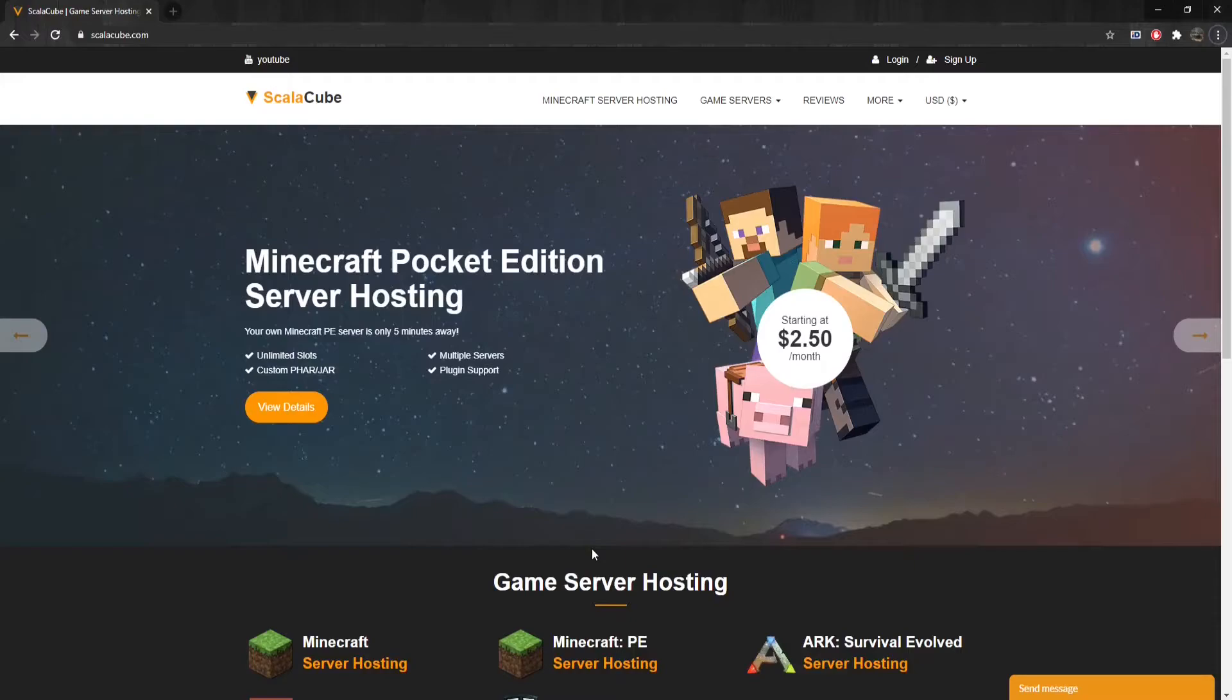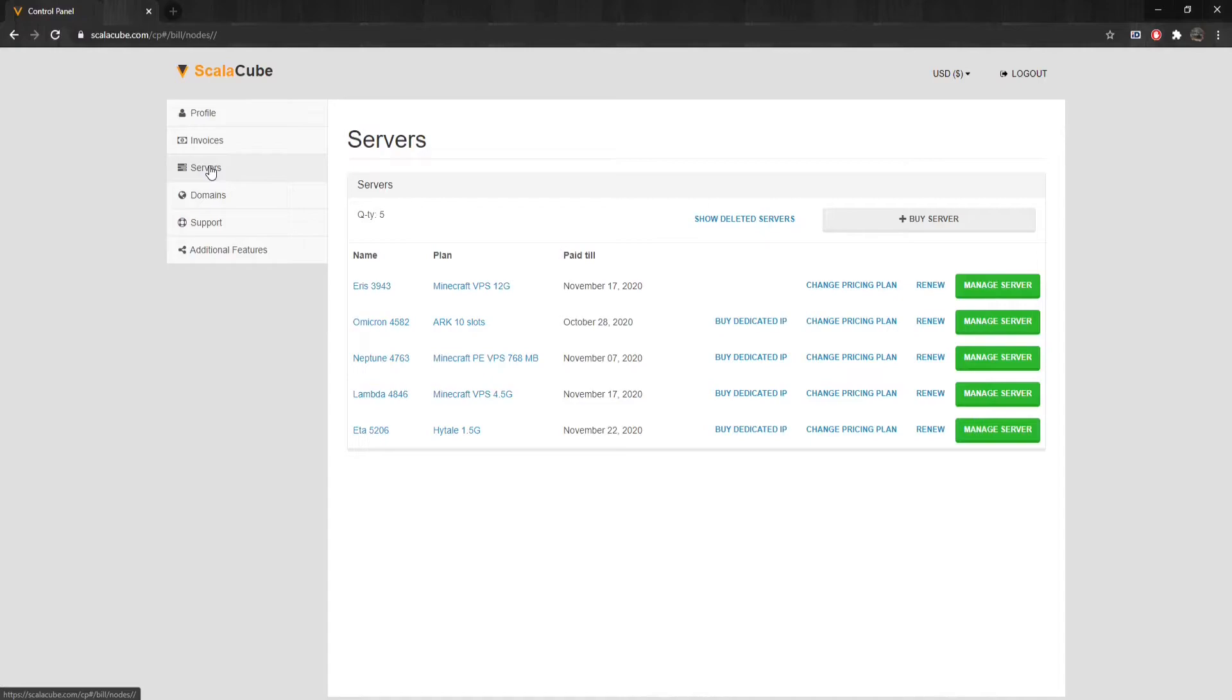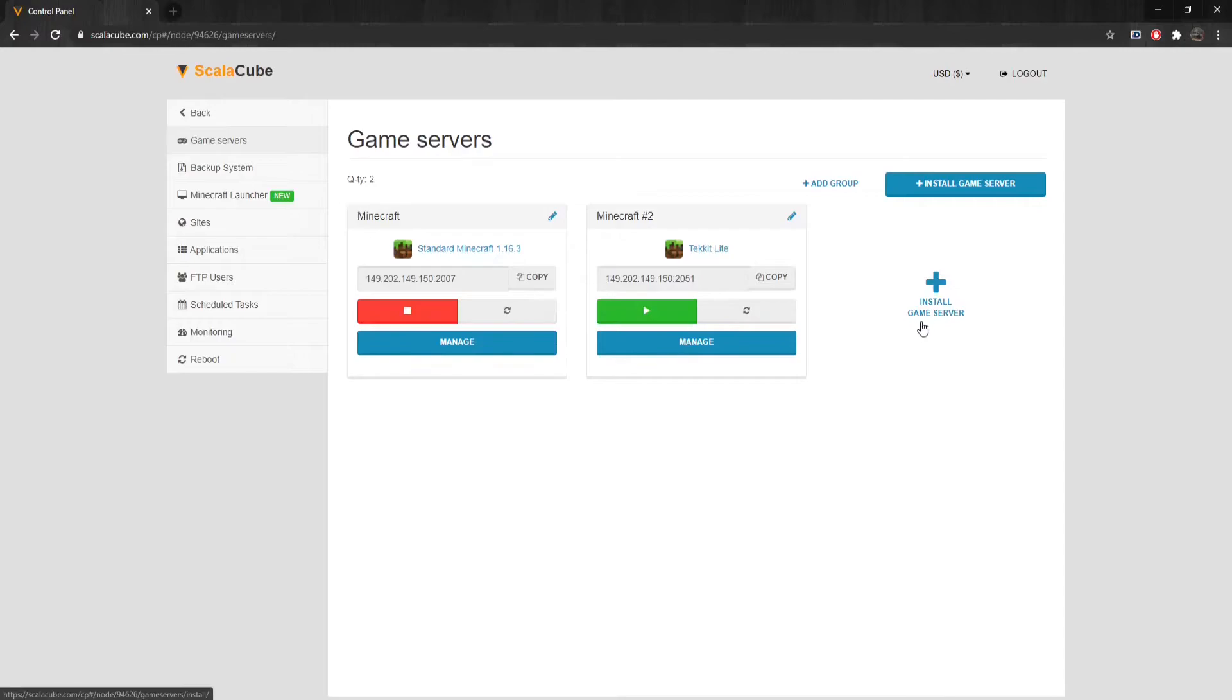The first step is to go to ScalaCube.com and log into your account. Once you have made your way to the control panel, click on Servers and click on Manage Server.